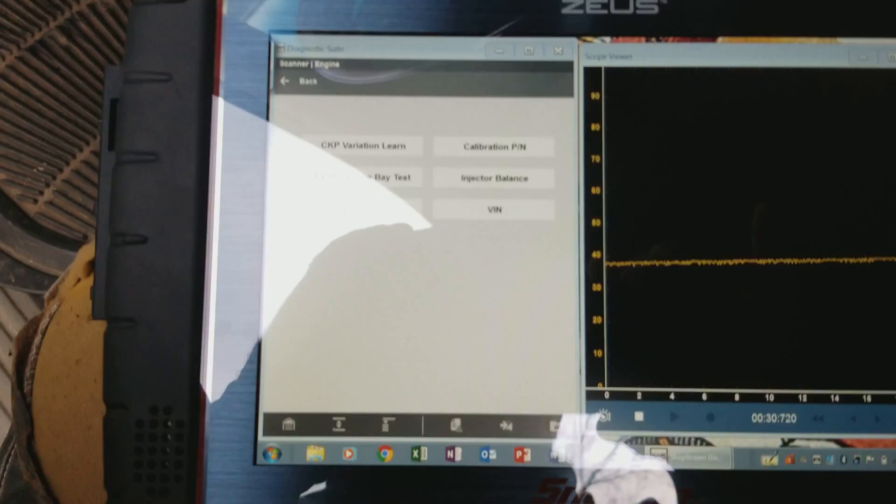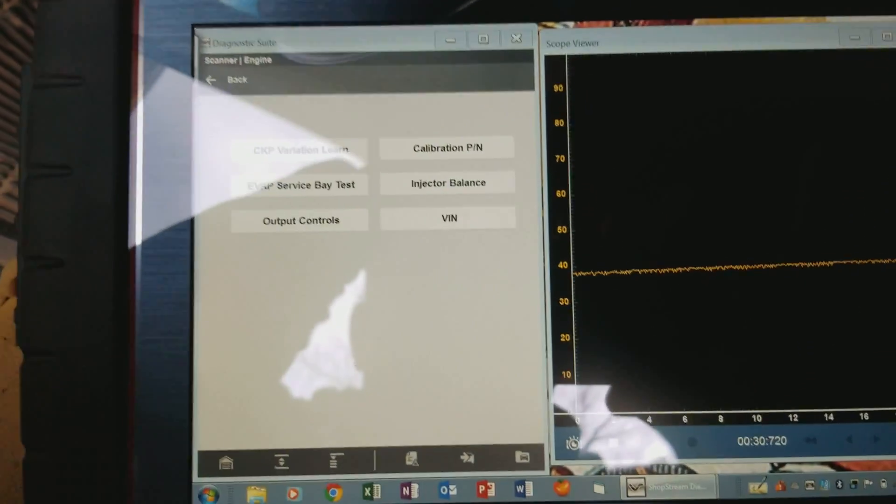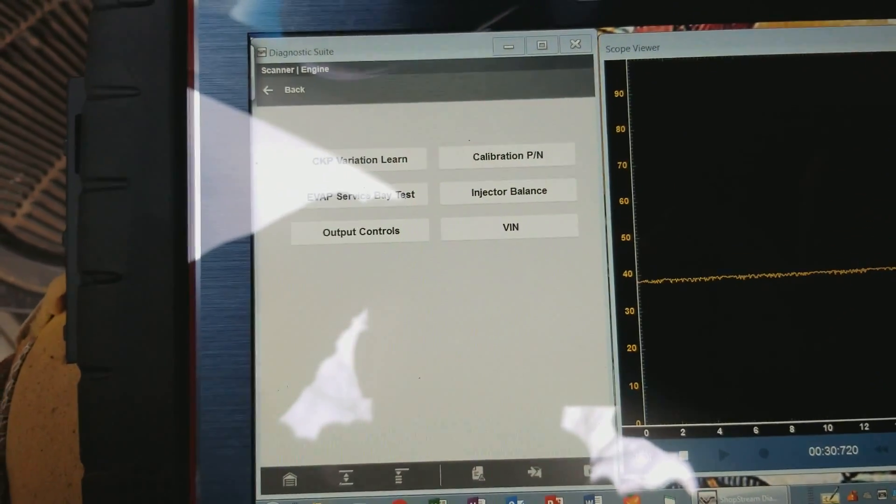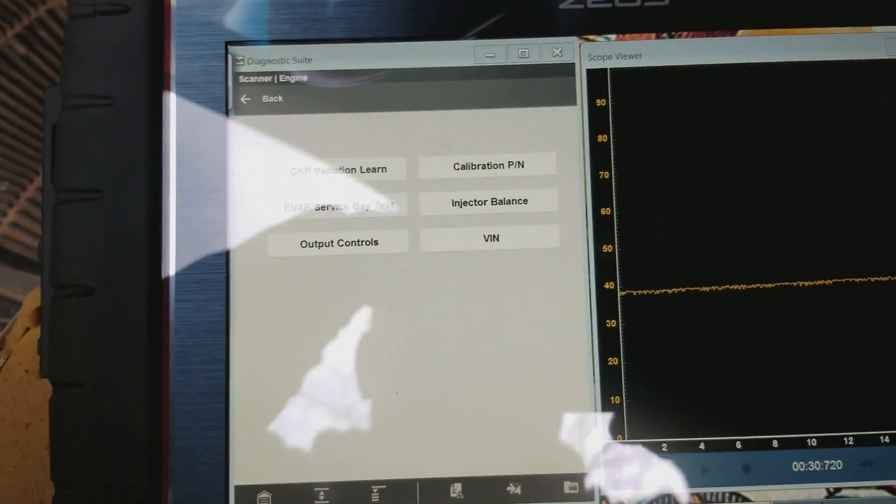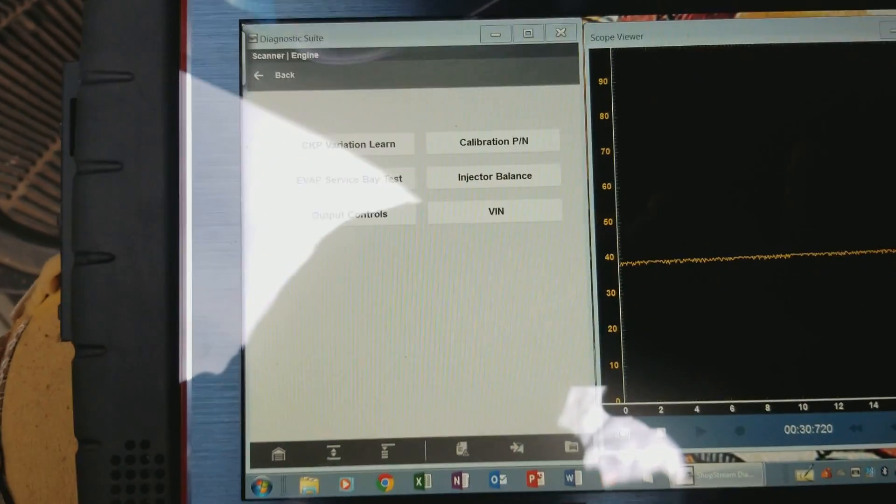There's just a nice feature of the Zeus or Varus going to split screen while I do an injector balance test on a GM vehicle.